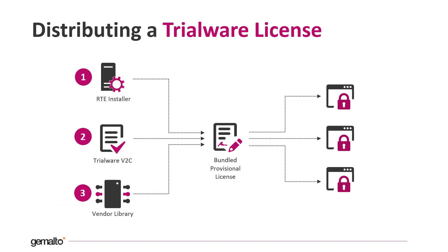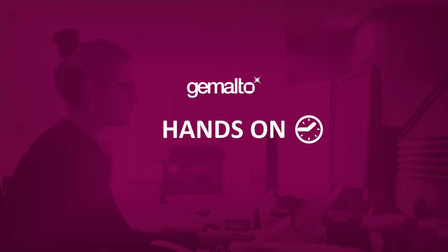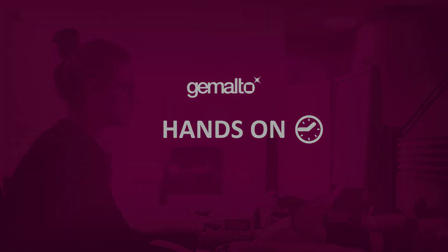There are different ways to deploy the trialware license. The simpler one is to create a runtime environment installer bundled with a trialware license. In this way, the trialware license and the vendor library will be deployed automatically during the installation of the runtime environment. It's time now to see in practice how to issue and deploy a trialware license.